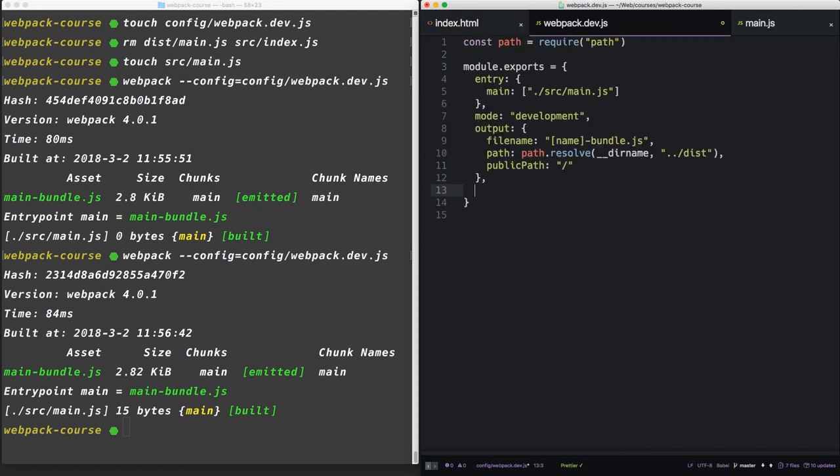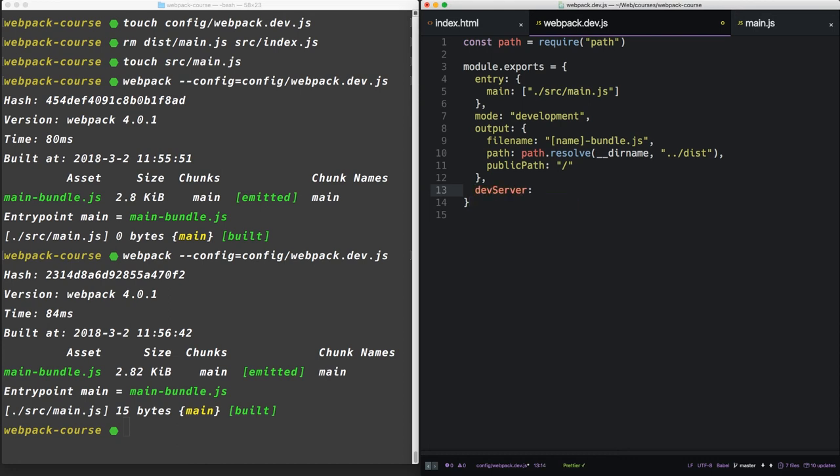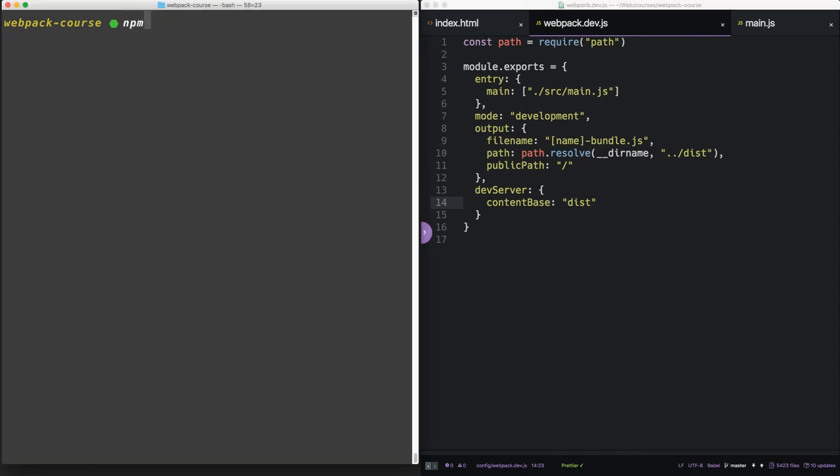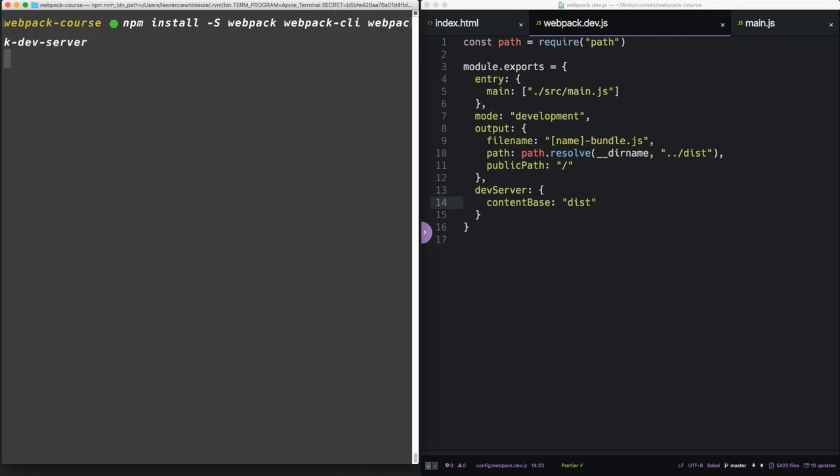Next we want to add options for our dev server. It's going to have one property: contentBase. And we're going to say that's dist. So everything will be served out of dist when we run the webpack dev server. Let's npm install, and we're going to do a -s to save these locally. We're going to do webpack, webpack-cli, and then webpack-dev-server.